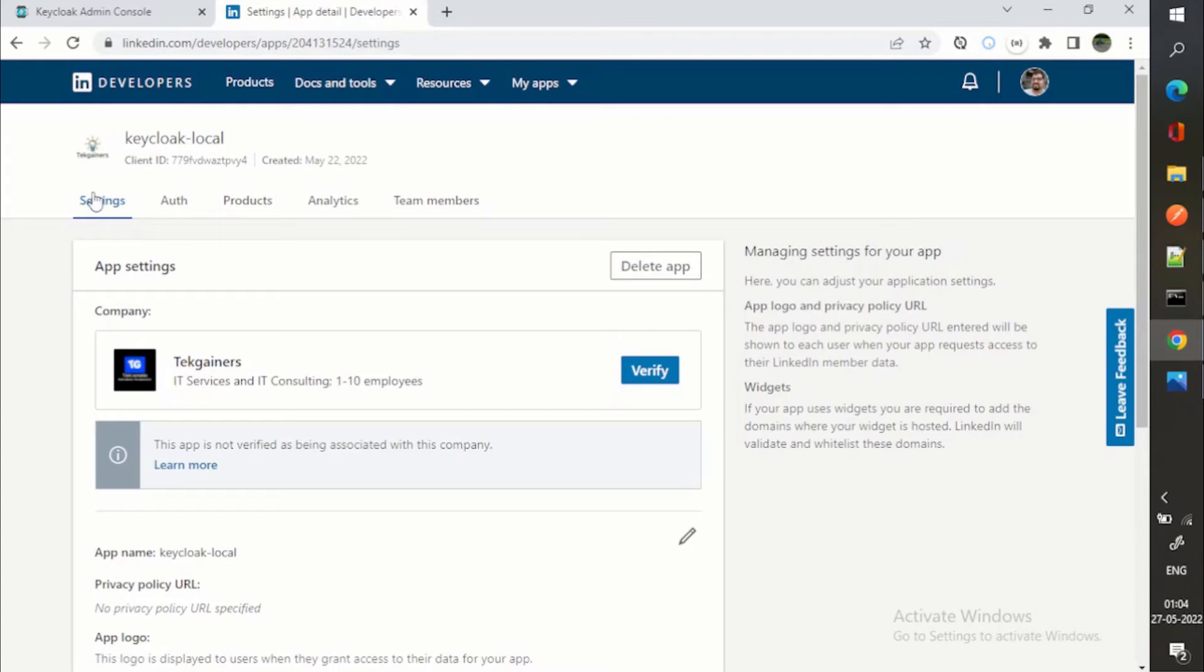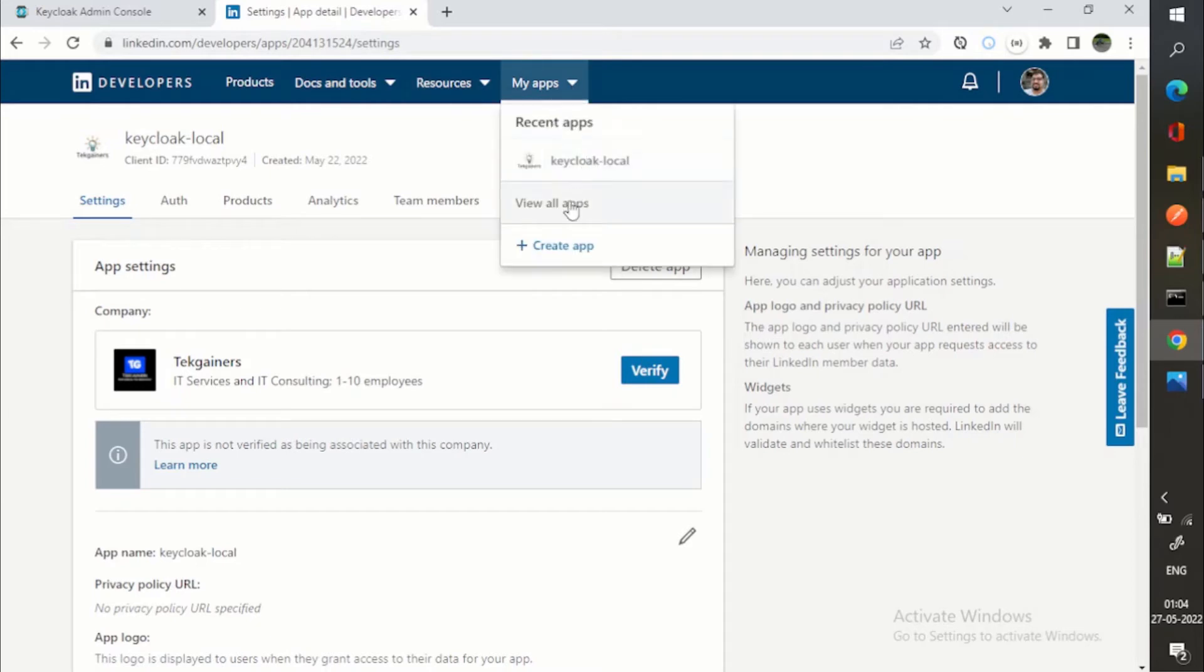You can just Google it: developers for LinkedIn. You will be landing on this website LinkedIn developers.